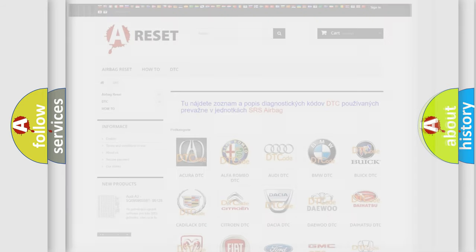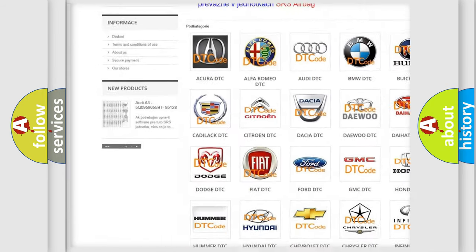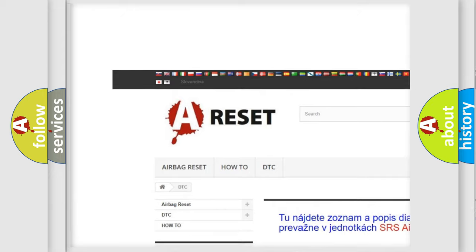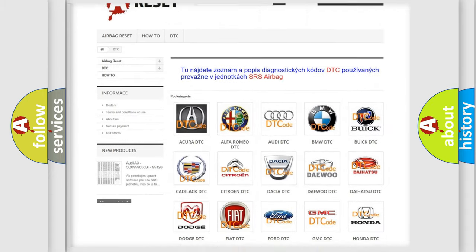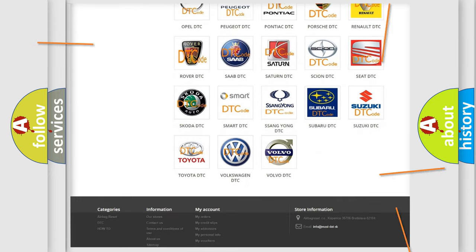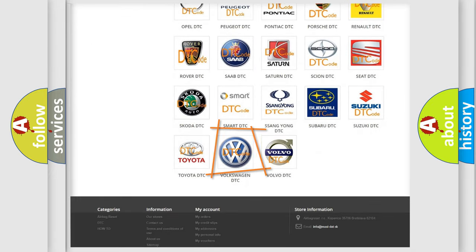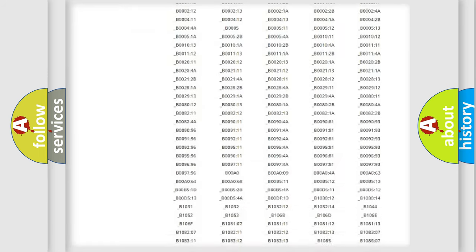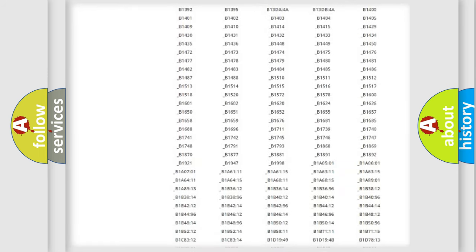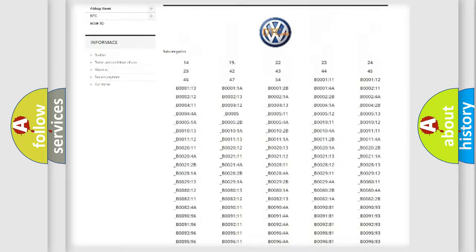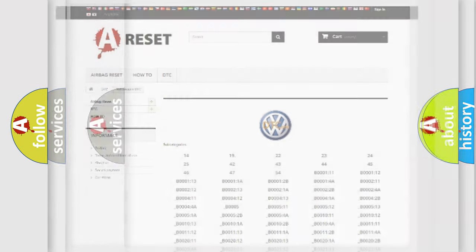Our website airbagreset.sk produces useful videos for you. You do not have to go through the OBD2 protocol anymore to know how to troubleshoot any car breakdown. You will find all the diagnostic codes that can be diagnosed in Volkswagen vehicles, and many other useful things.